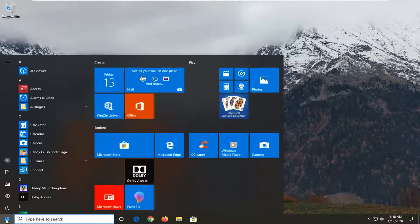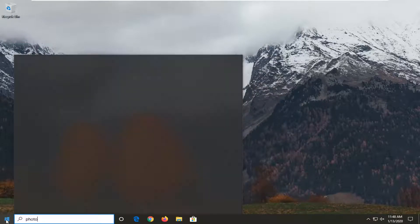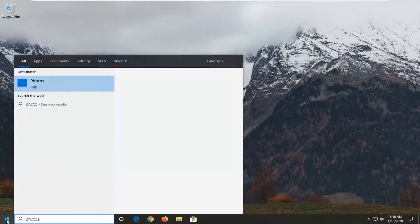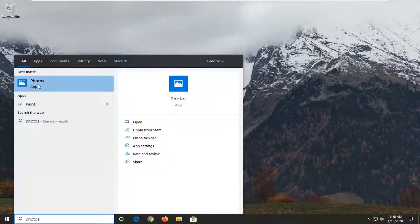We're going to start by opening up the start menu. Type in Photos. Best match to come back with Photos right above App. Go ahead and just left click on that.